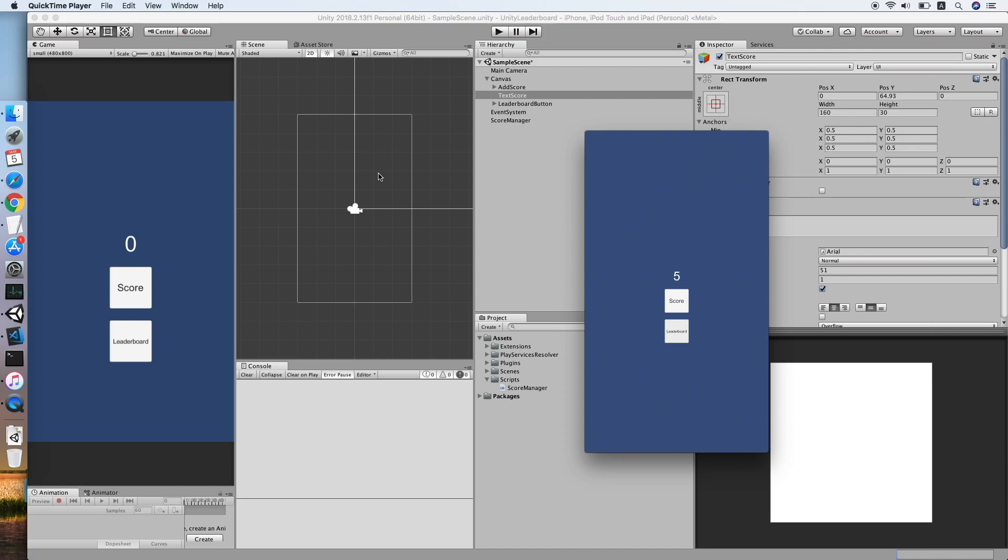So I think that's it for this tutorial. We are able to test our apps on iOS by using TestFlight. I hope this tutorial helps you. If you did, please give this video a like and also subscribe to my channel. See you in the next video.